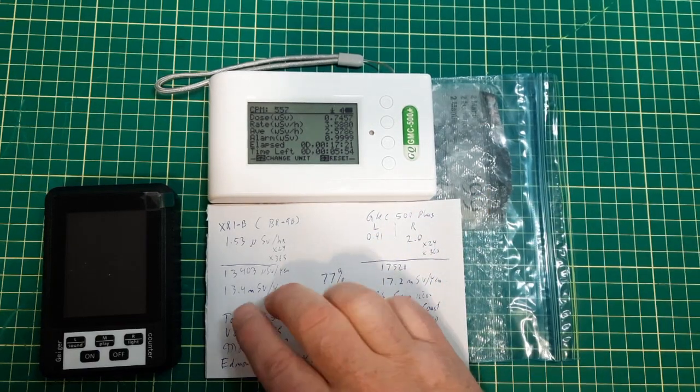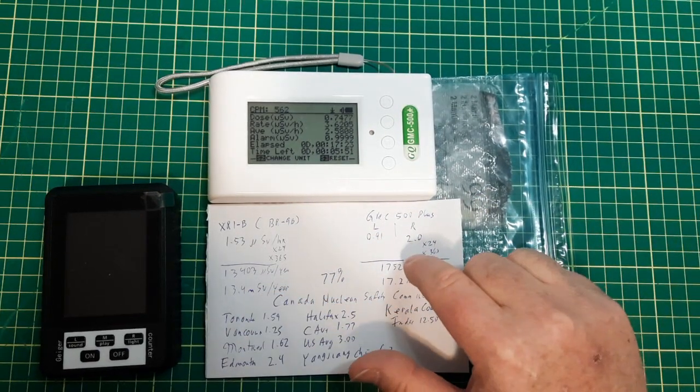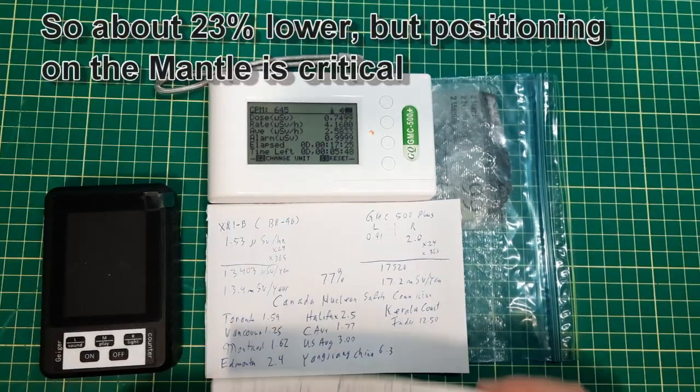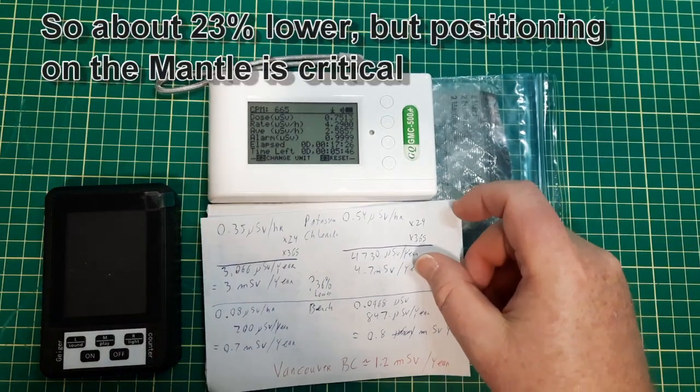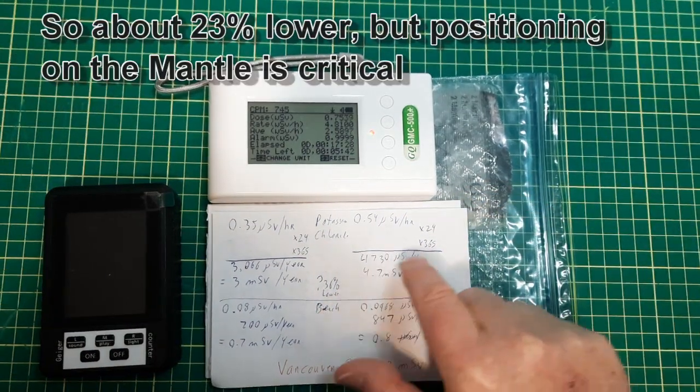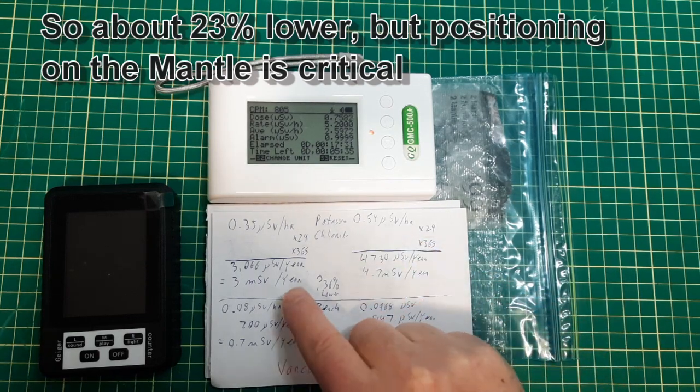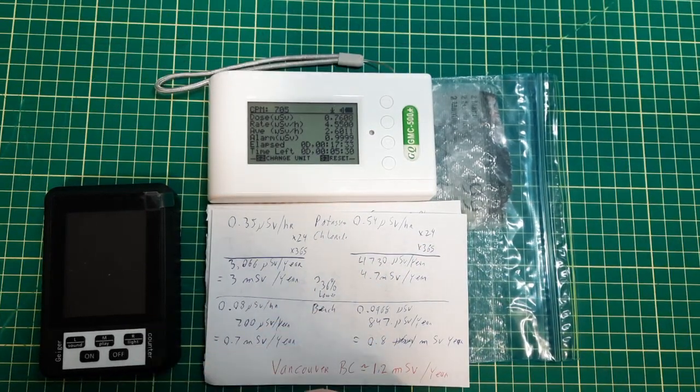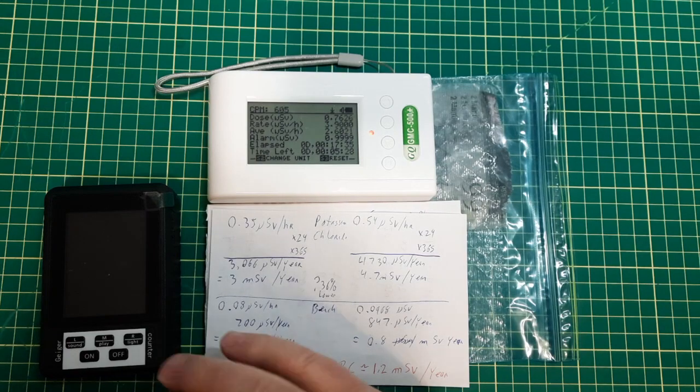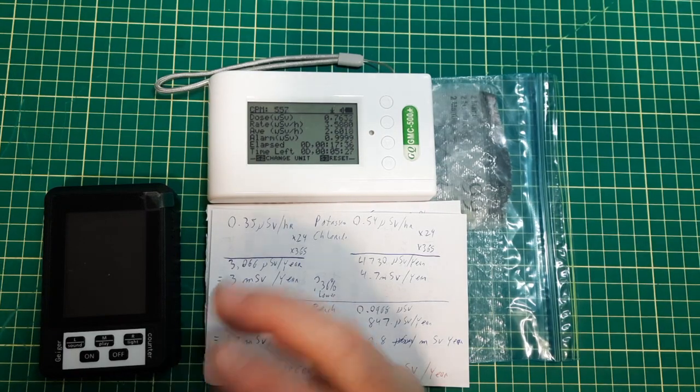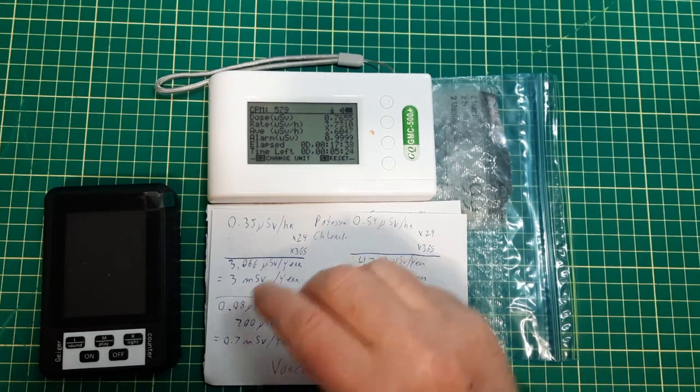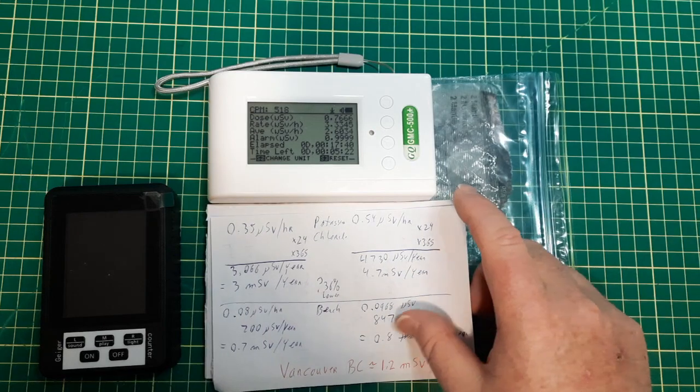This one's about 77% of this one. And when you compare that with these ones here, this one was 36% lower. It just looks like this one is more sensitive.